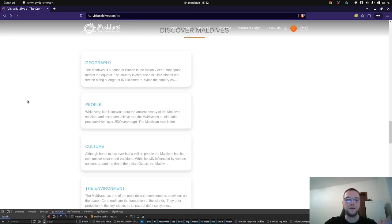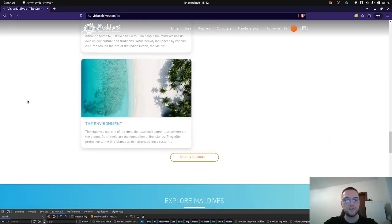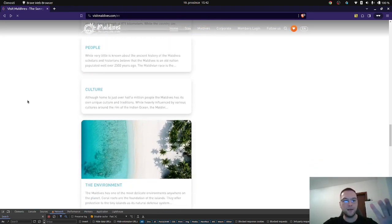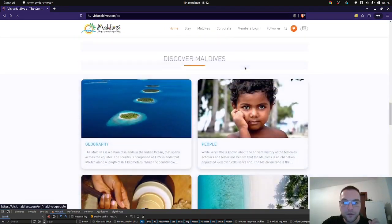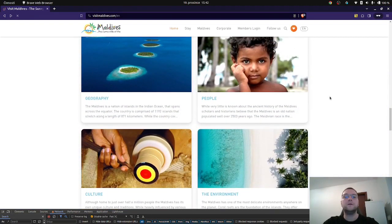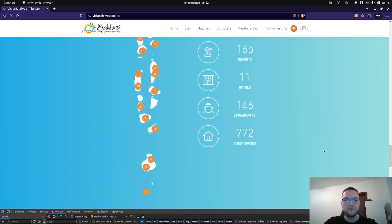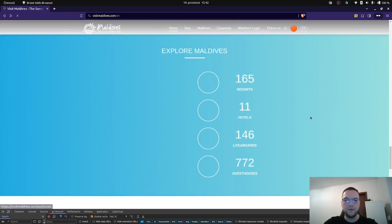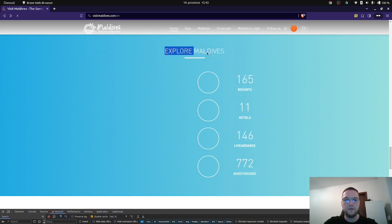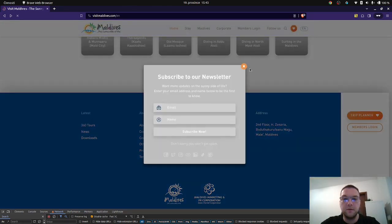It seems they probably have one component they reuse and change through some properties, because it behaves exactly the same. There's a newsletter section. Another block — this one is probably the same component used above. Something slowly loads and blinks.